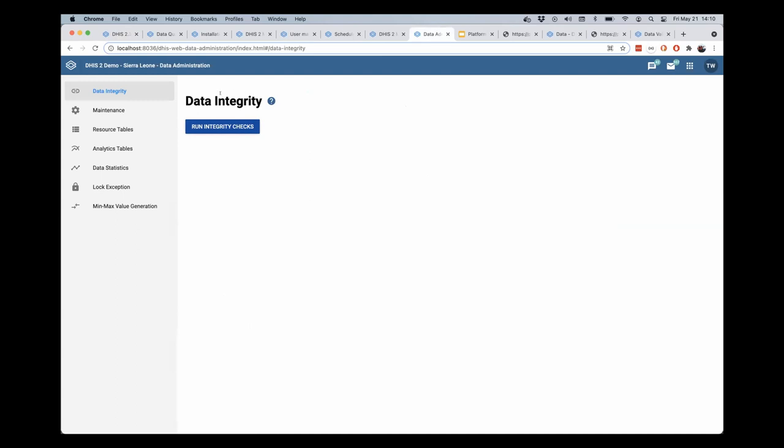This will run over the entire database and check for any issues that happen or any issues that are present in that database. I'm running this on my localhost server so I don't mess with the server on play.